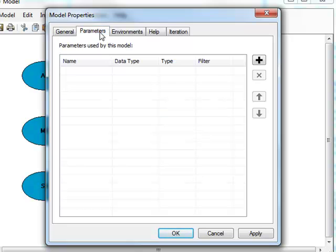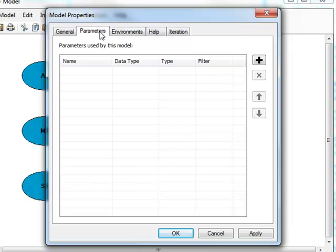When you are finished, open the Parameters tab. From here, you can set the parameters that will be used in the model. A parameter can be declared that allows a user to choose their own input data for use in the model. Alternatively, a model can contain all the necessary information to run and consequently have no parameters set.